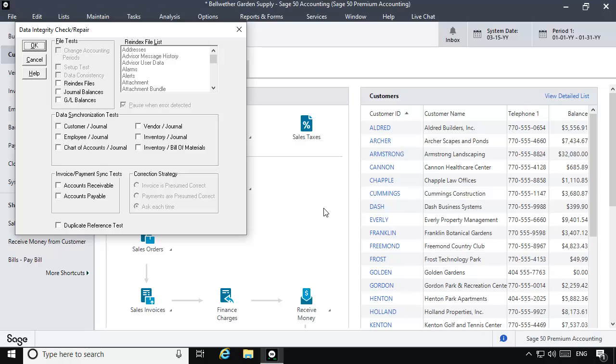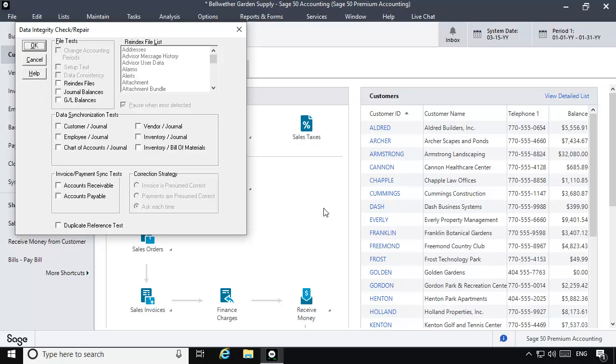There are four steps to the employee journal synchronization test. First, you will re-index three employee and journal tables, one at a time. Re-indexing will make sure the data tables have not been damaged by external system issues.